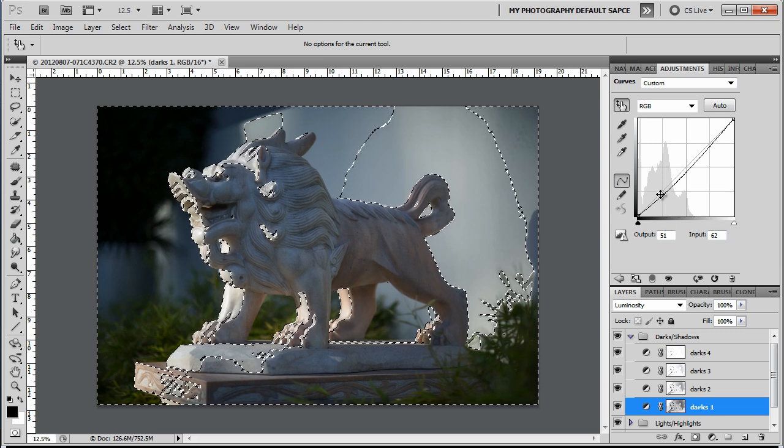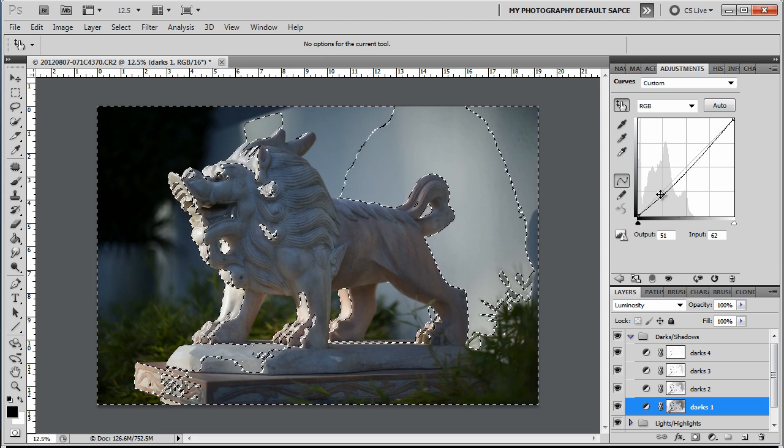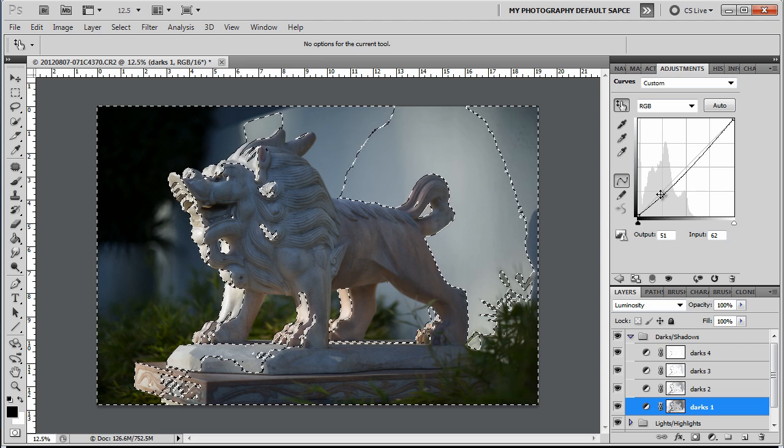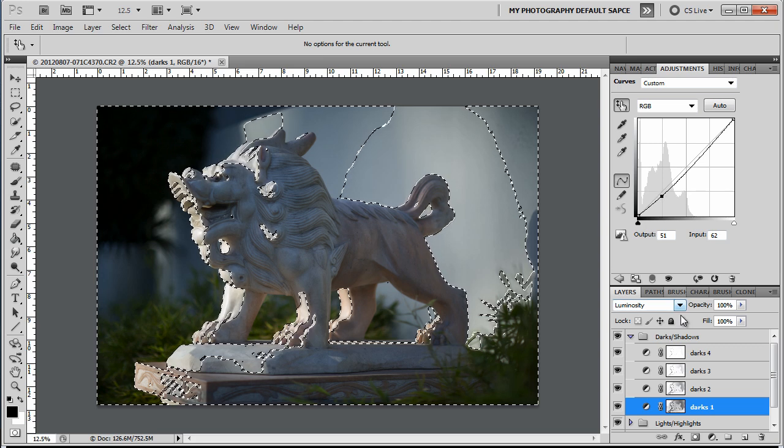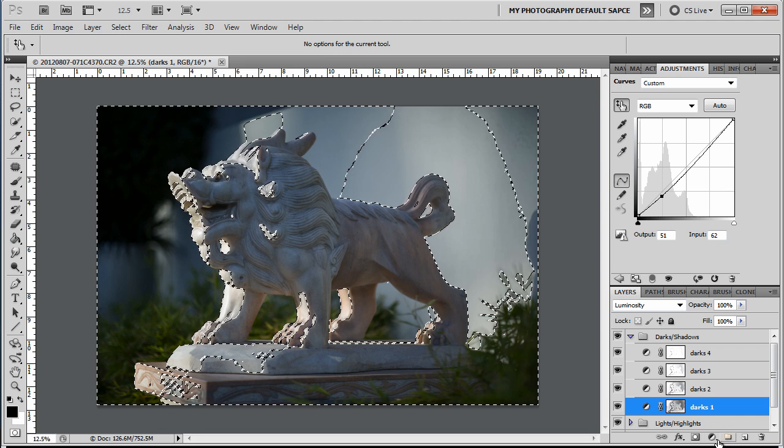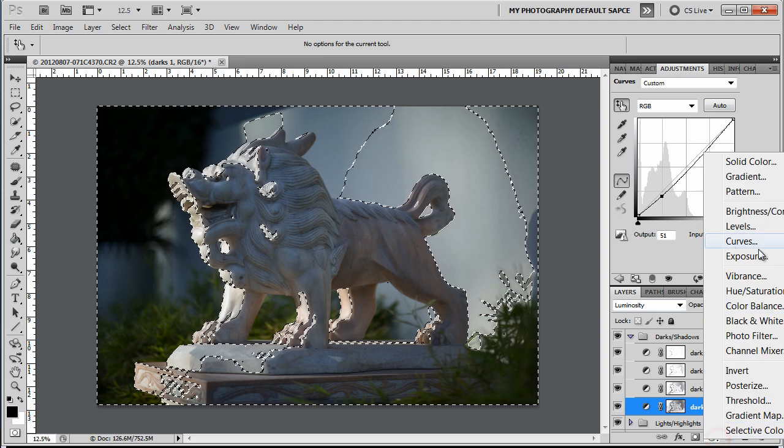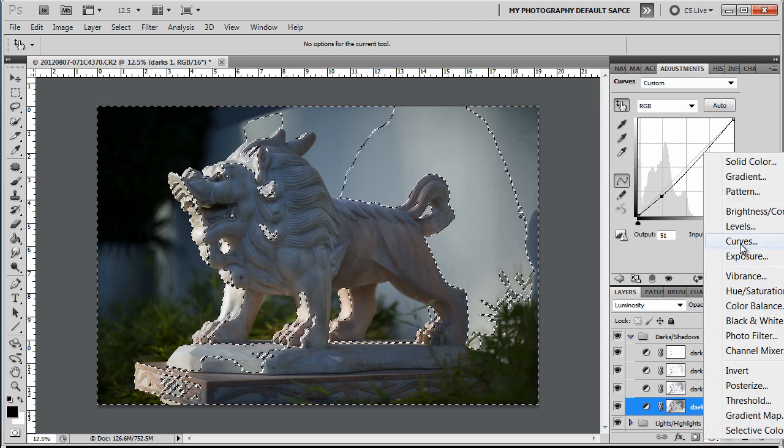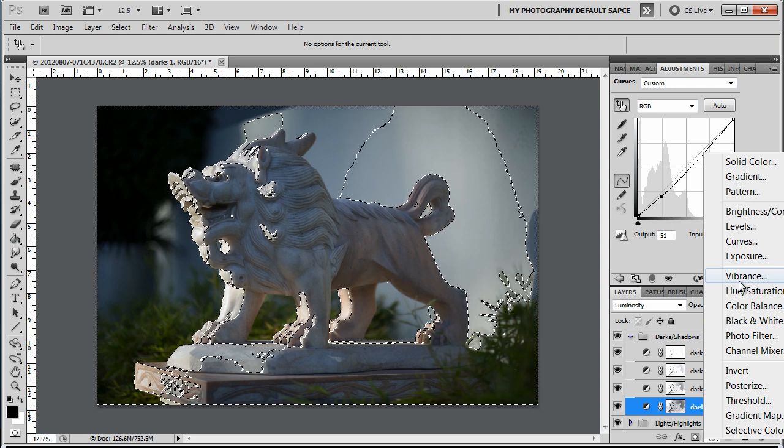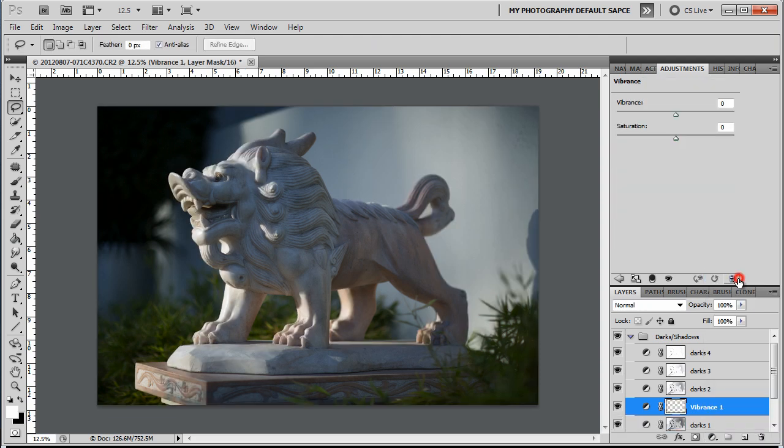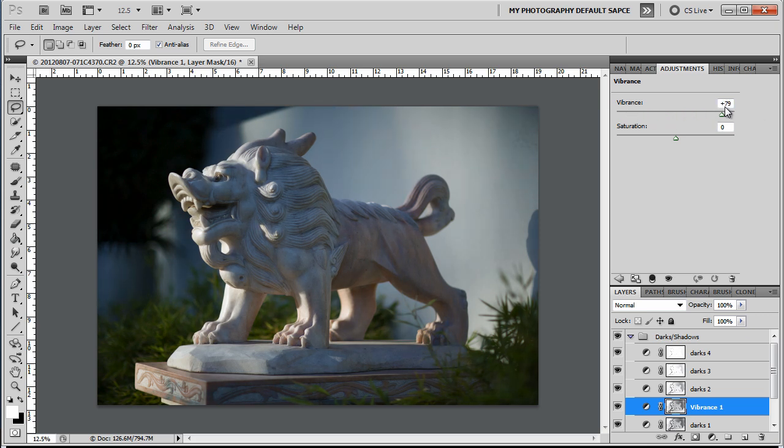You can add color adjustments. You can add contrast adjustments. Any filter you want to use, you can use. So say if we want to grab Vibrance, only the areas of the image that were selected will be affected. Let's Control Z and get out of that.